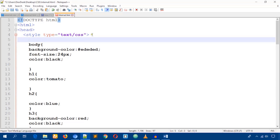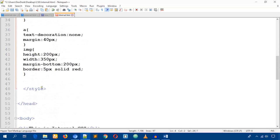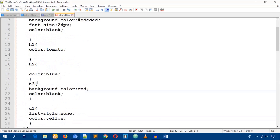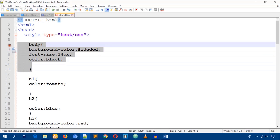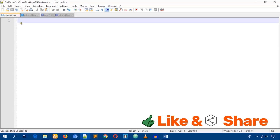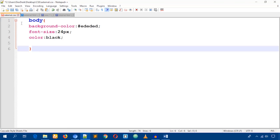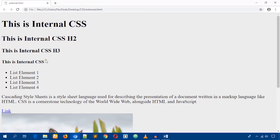In the case of external CSS, we don't write the style tag. Instead, we take the CSS code directly and paste it into the external CSS file. Save the file, then open the HTML file in the browser and reload the page — you will see the color change.